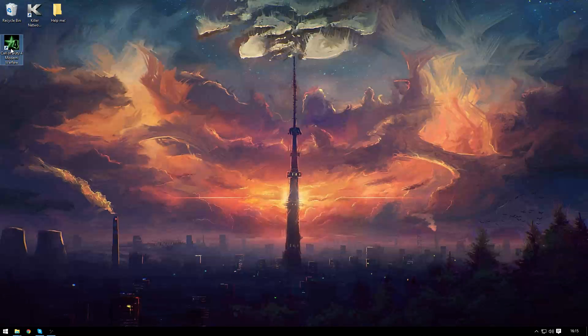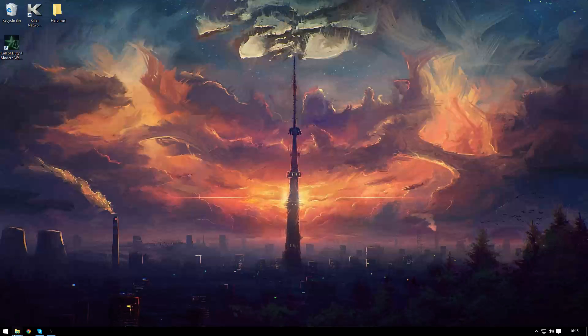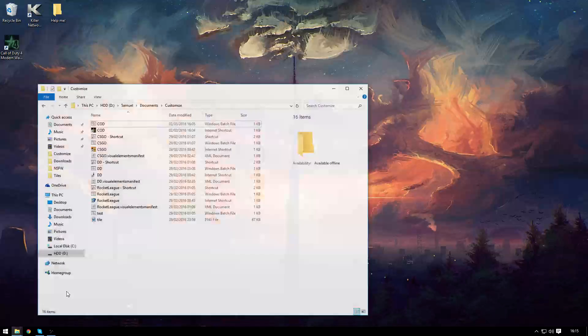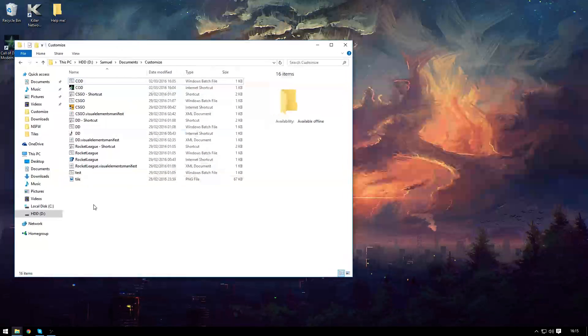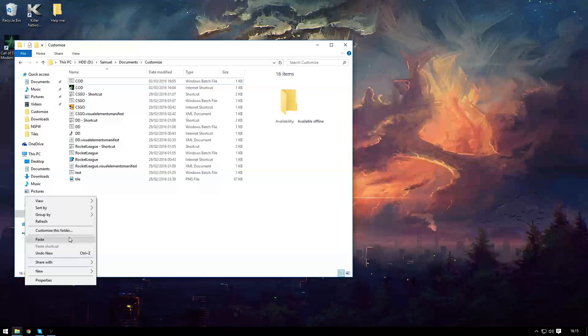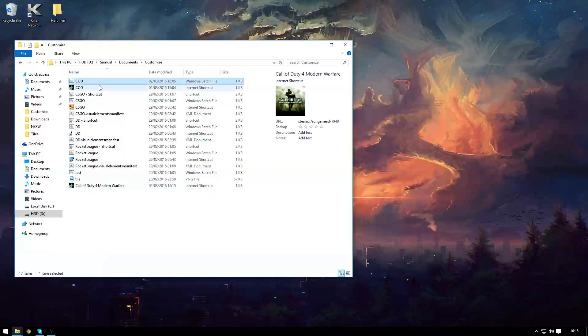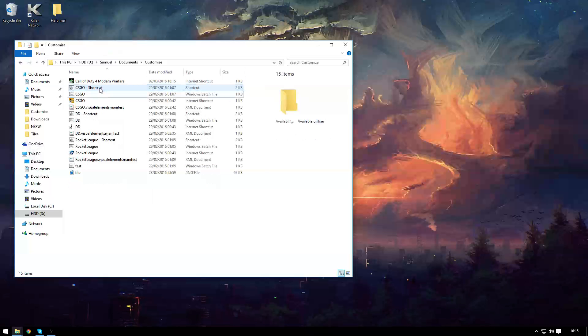Alright take the shortcut and move it somewhere that you want hidden away and for me I've got a nice little folder called customise.